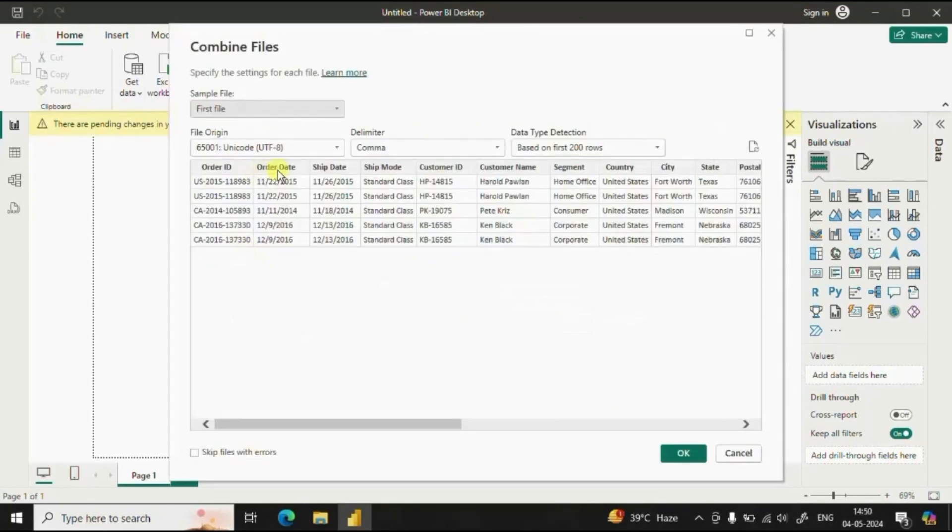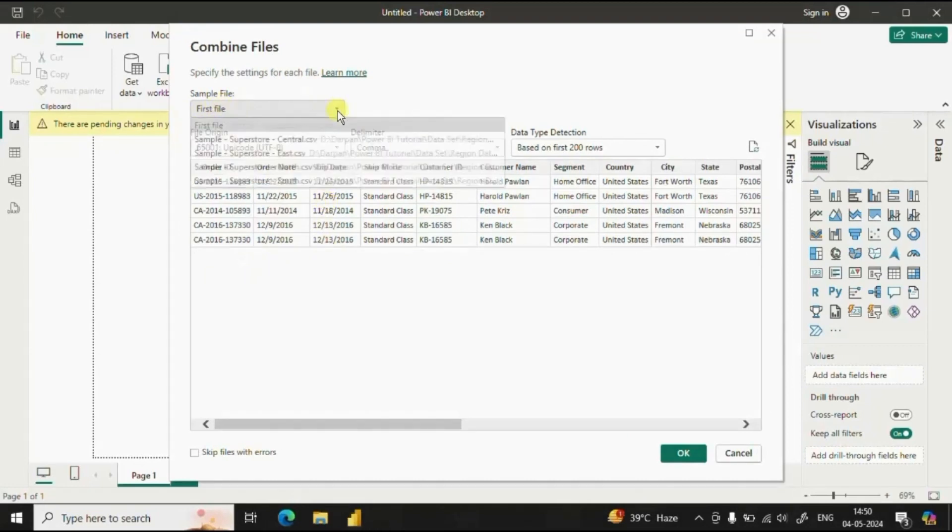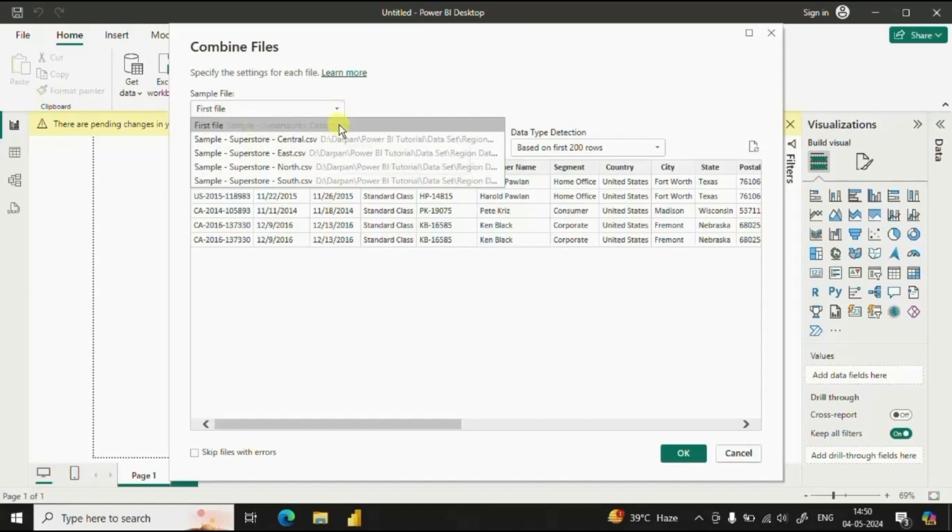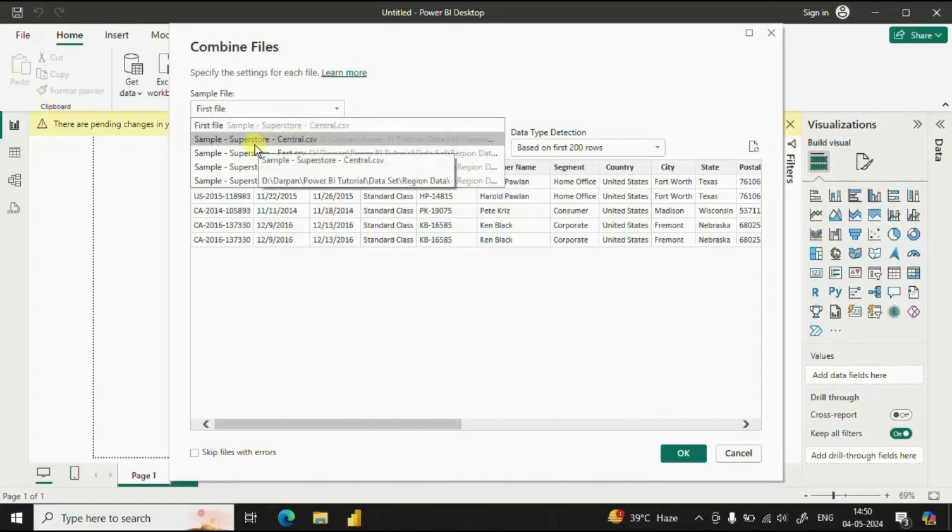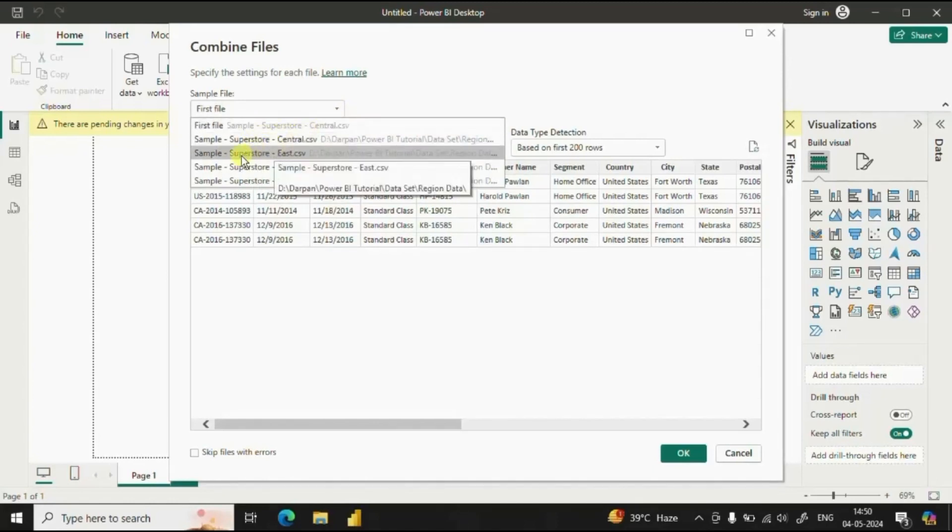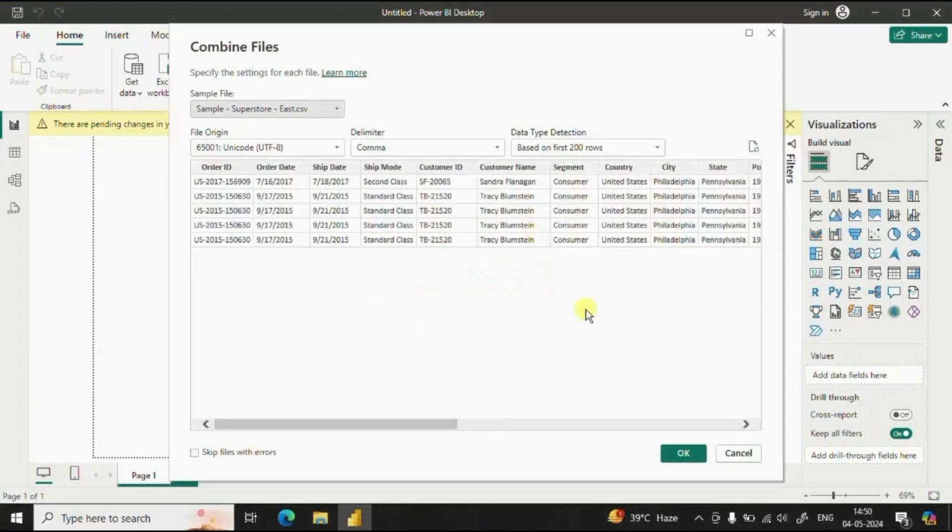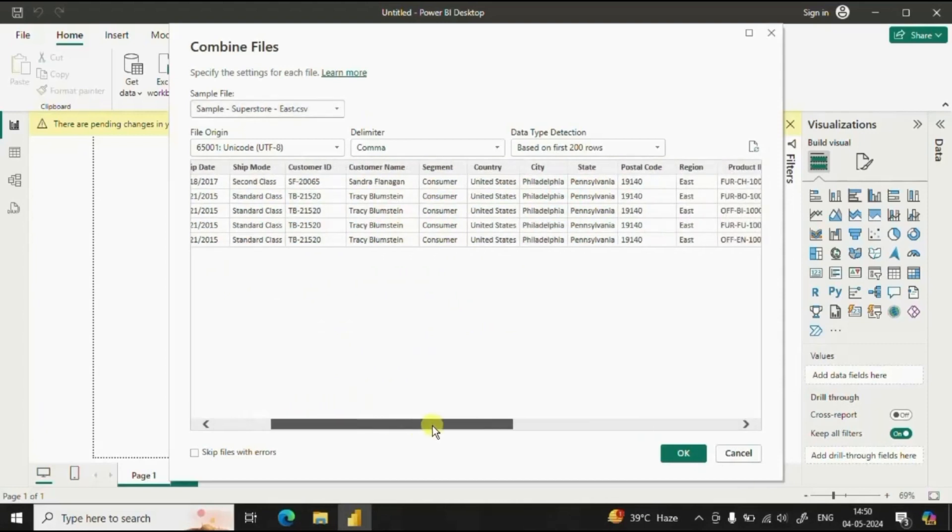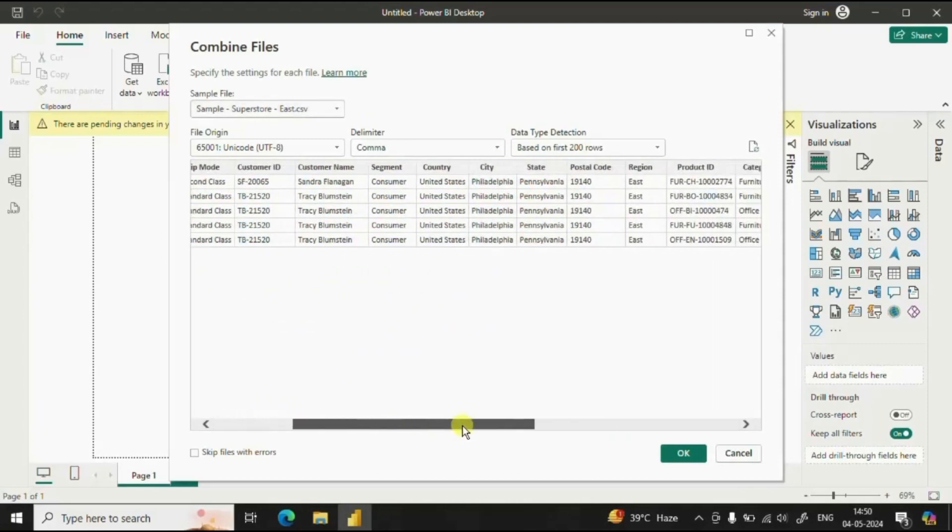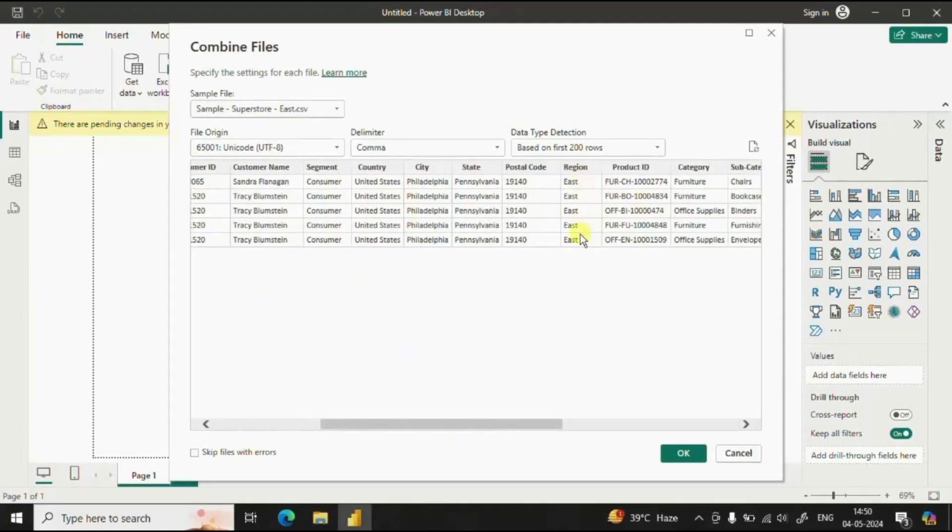So here we can see the preview of the first file. Click on the dropdown. So first file is the central CSV and if you want to maybe check the preview of east CSV file then just select east CSV and the preview will be displayed here. So here we have the preview for the east region CSV file now click on OK.